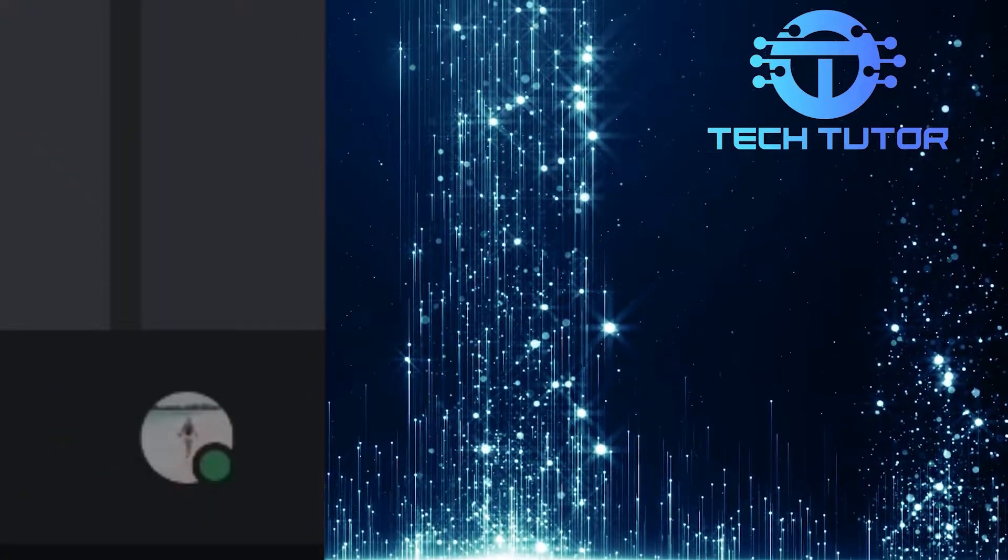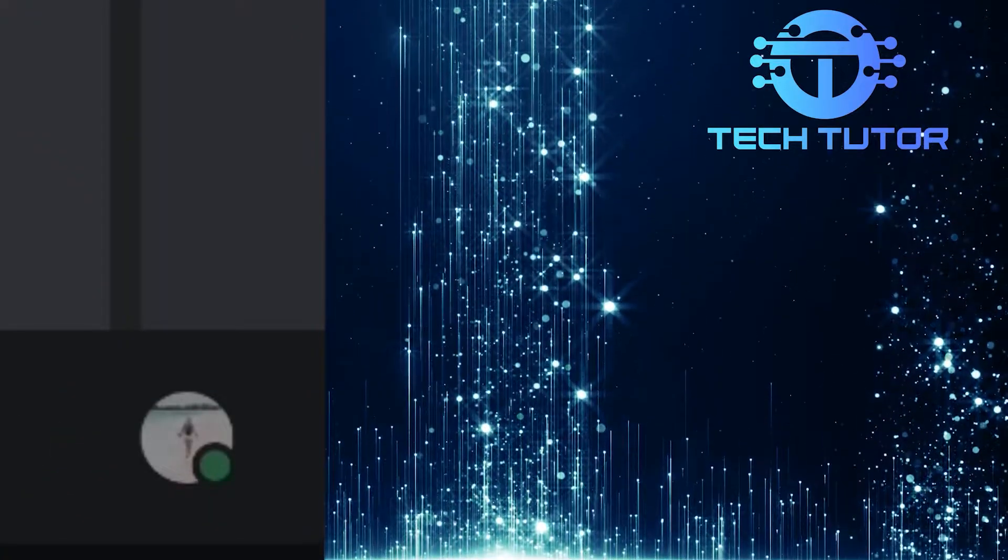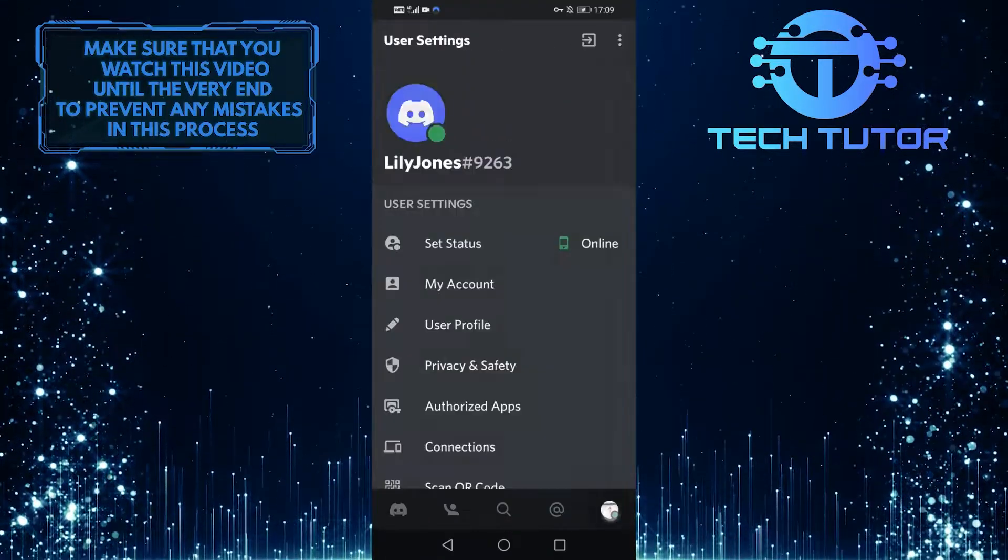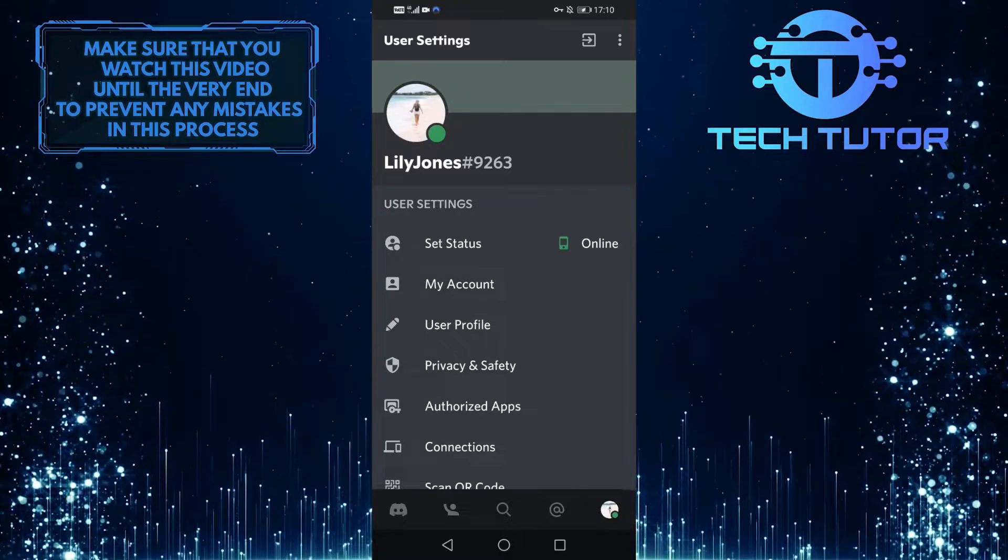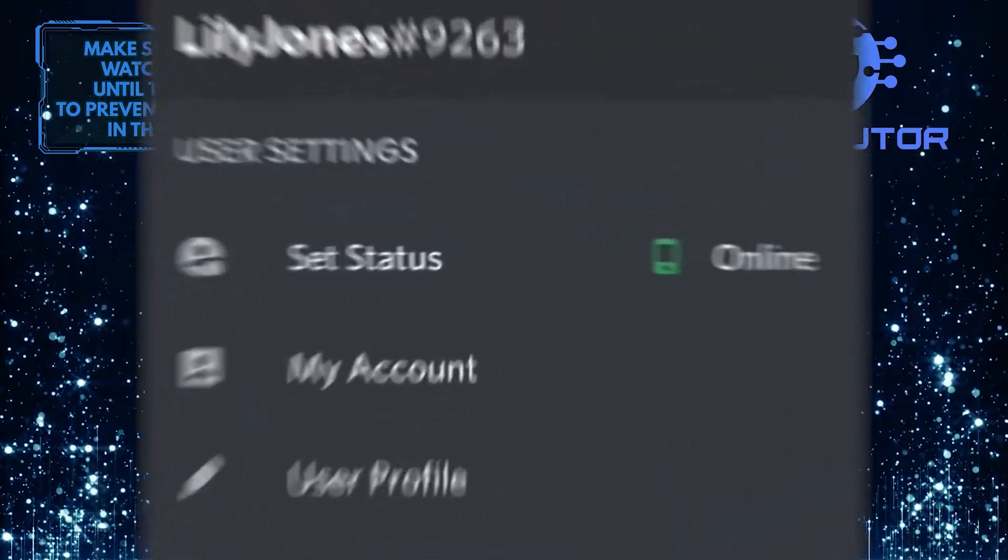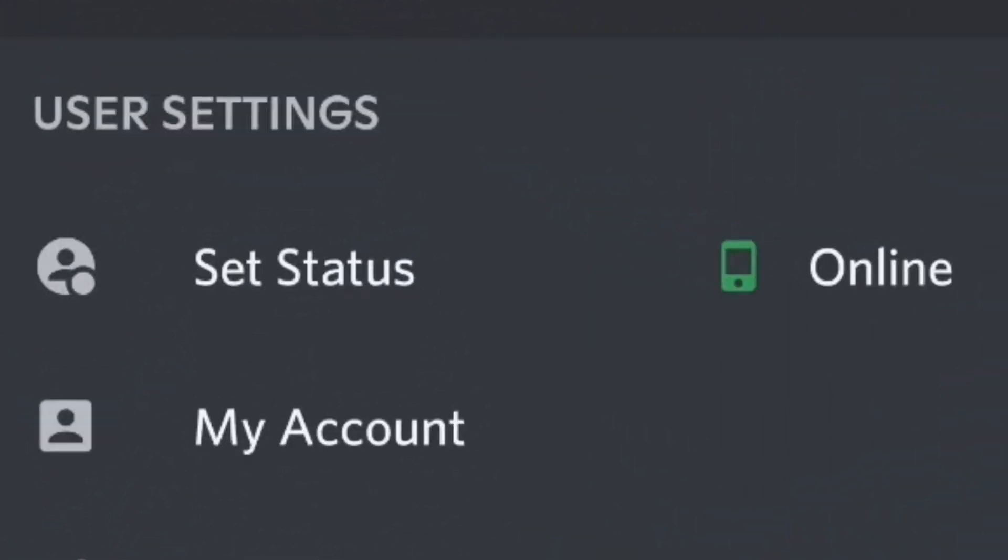Then tap on your profile picture icon at the very bottom right corner of the screen. When you are on the user settings screen, tap on my account.